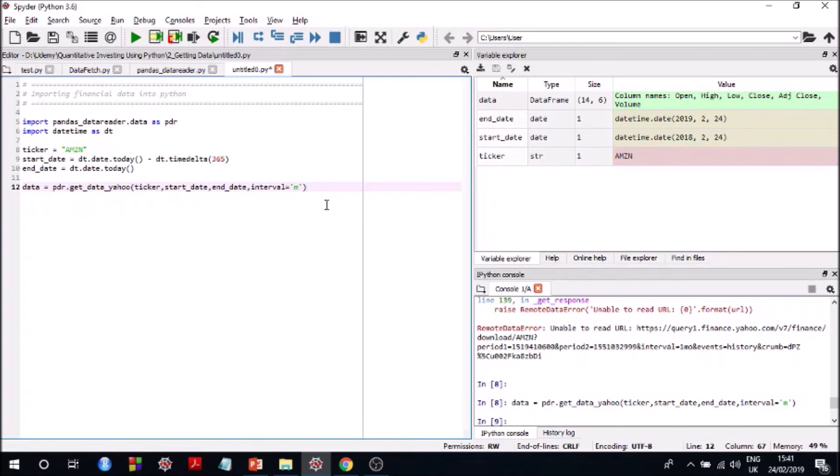There are some ways of getting intraday data, for example 5 minutes, 15 minutes, 30 minutes candles for free, and I'll explain you those methods later in this course. But as of now, I just wanted to give you a hang of how to use pandas data reader. And in the next video, we'll look at a slightly more complicated problem.